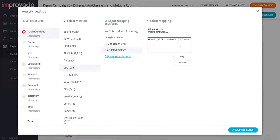So, spend divided by all clicks and all clicks. And here I can validate this information and I can get a result.